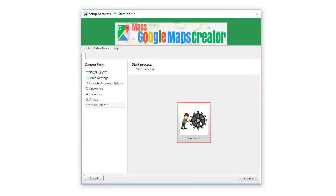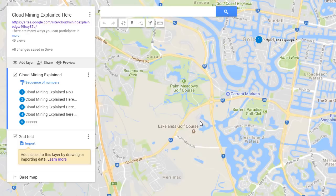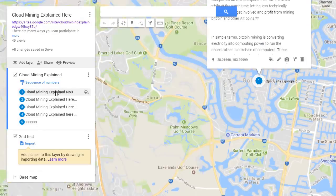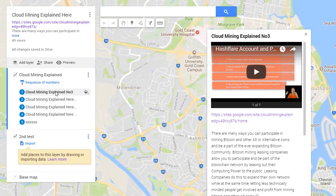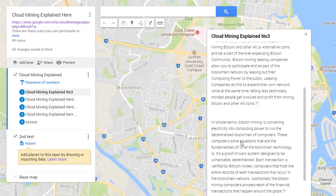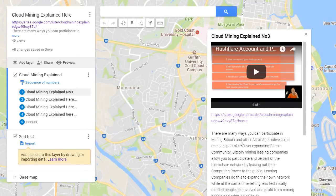Click start and it goes out and creates them for you automatically. Here you go — here's the set of maps the software created. Here's one of the layers: that keyword phrase matched to this exact location. You can see the video there, the link to the site we're promoting, and the article content — all very nicely done.